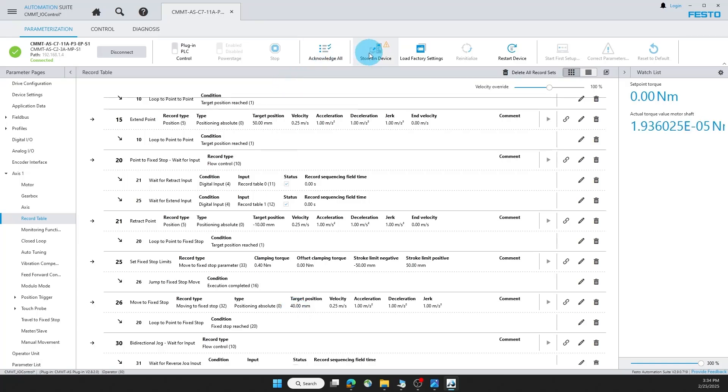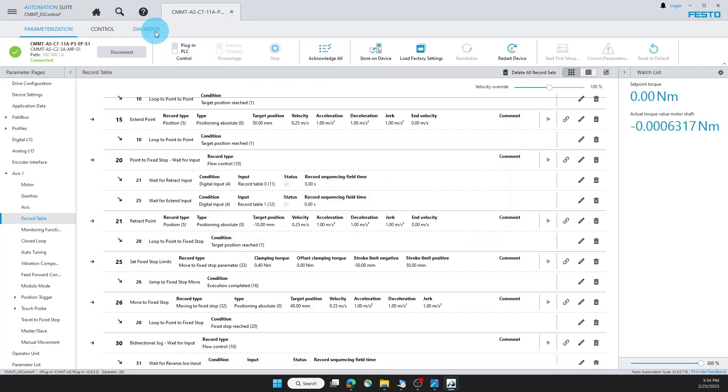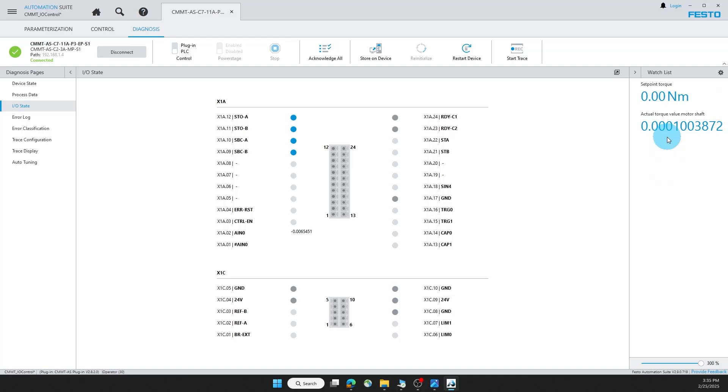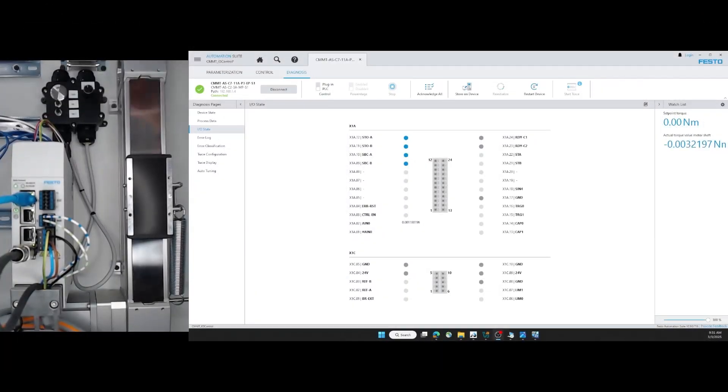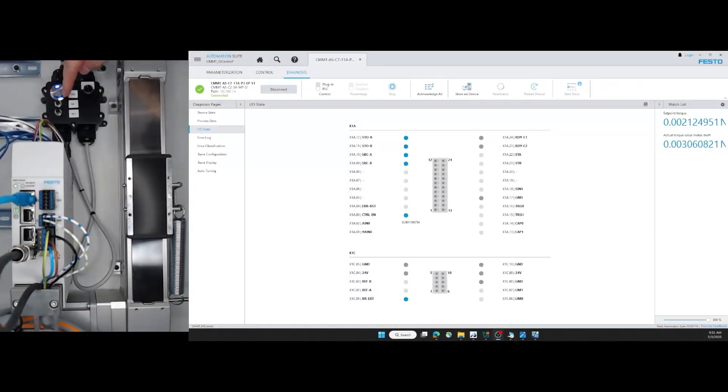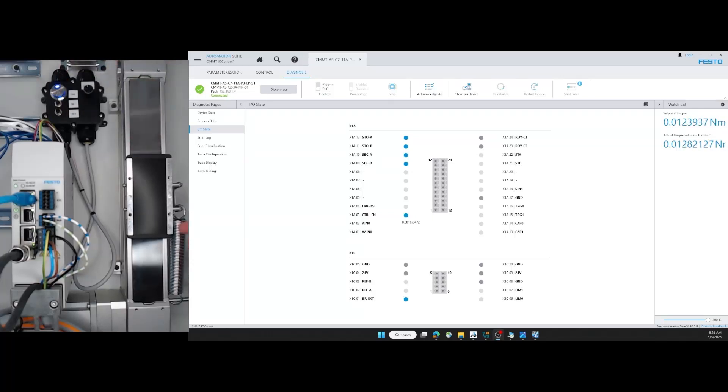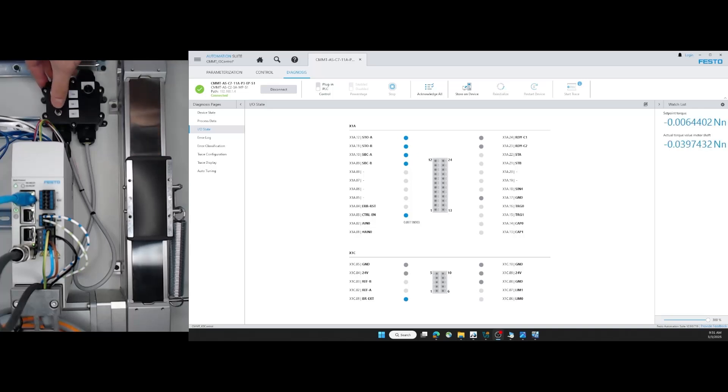Now I can store this on the device. Go back to diagnosis so I can view the inputs here. And you'll also notice the current torque being exerted here. Turn the motor on. And I have an input for my retract to a point, and then input for my extend to a fixed stop. Notice the spring I have here. This will not reach the full 40 millimeter stroke and it will reach the maximum torque due to this spring. Retract. Extend.